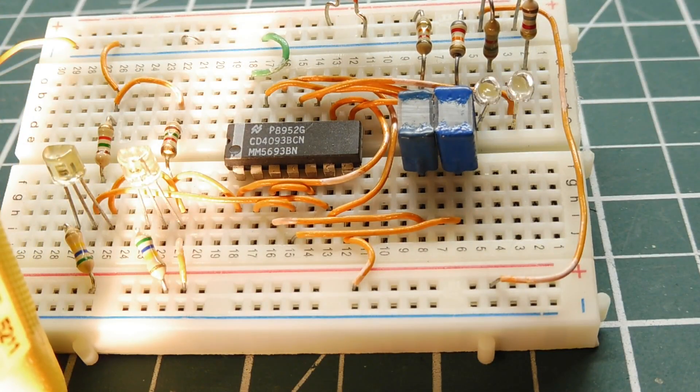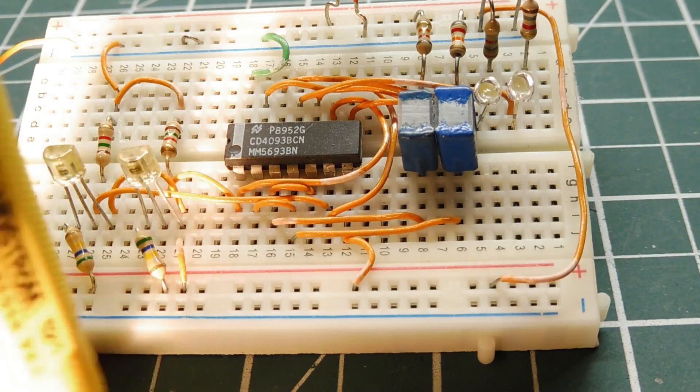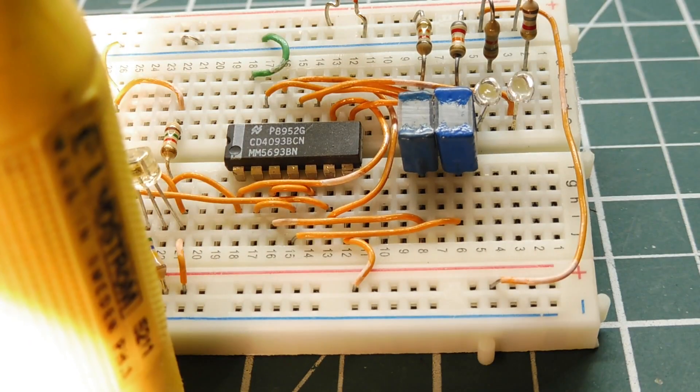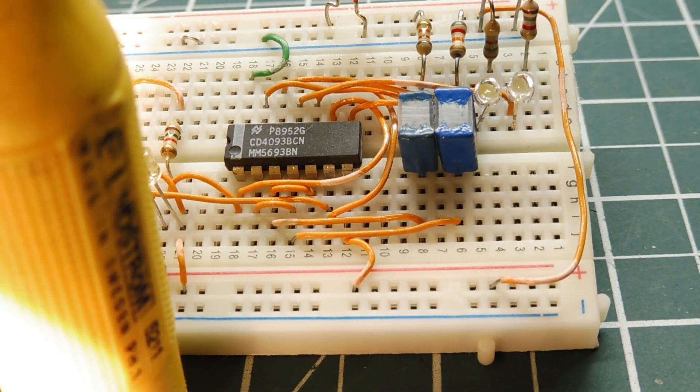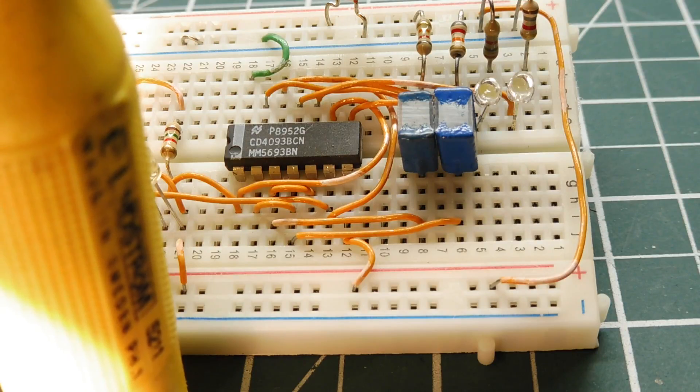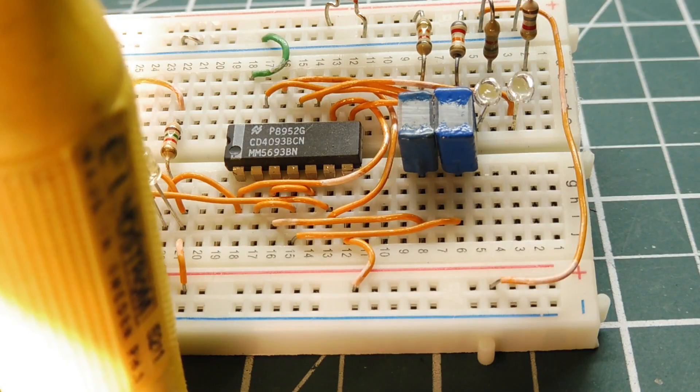But now if the bumblebee changes its mind and it comes back, watch the left LED. It blinked. It corrected itself. So it incremented the counter. So now we have the correct count in the nest.